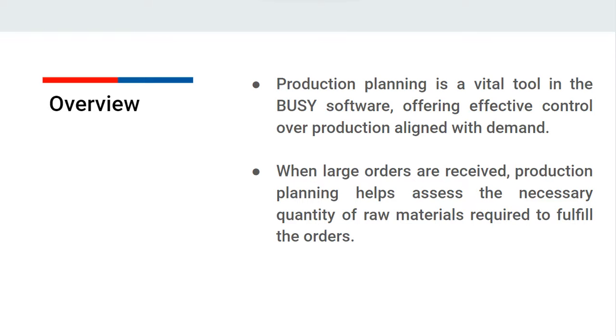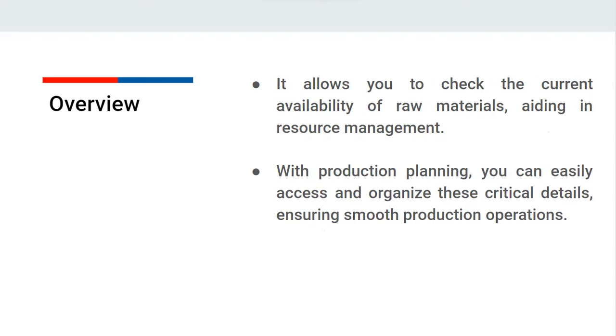For instance, if a bulk order comes in, you need to determine the required amount of raw materials to fulfill the order and check how many are currently available. So with the assistance of production planning, you can easily access all these details.